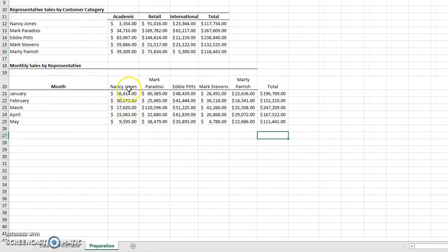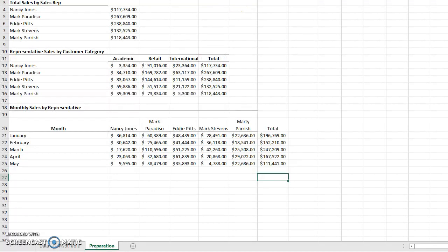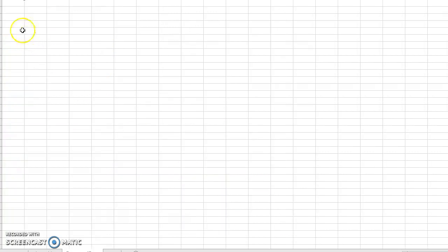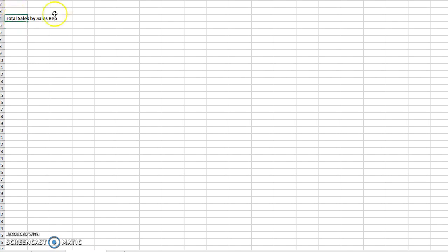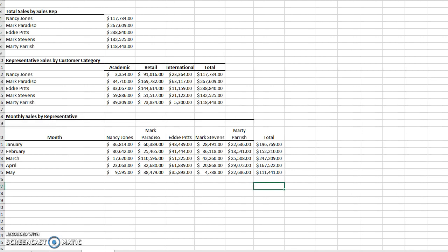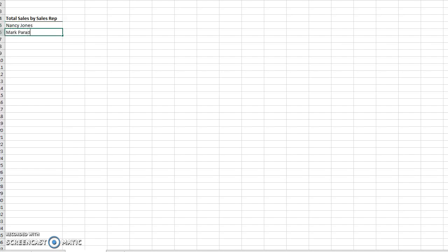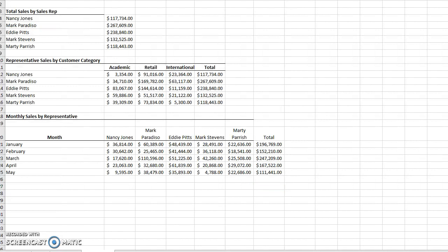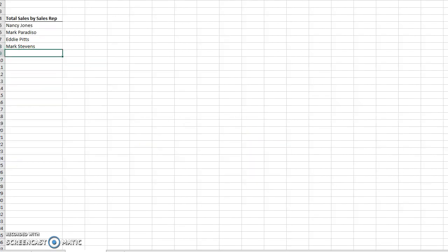On the formatted sheet, I'll set up a summary called 'Total Sales by Sales Rep'. I'll type in each sales rep's name: Nancy Jones, Mark Paradisi, Eddie Pitts, Mark Stevens, and Marty Paris.